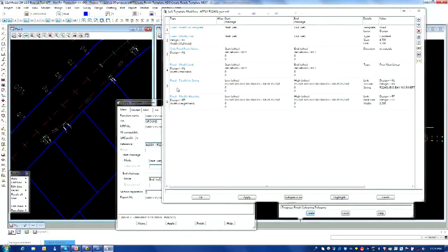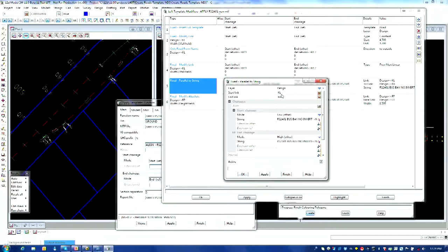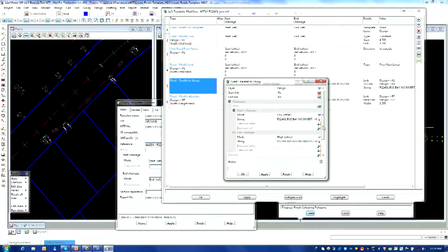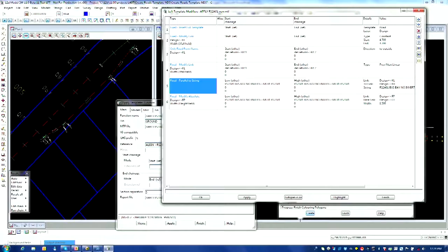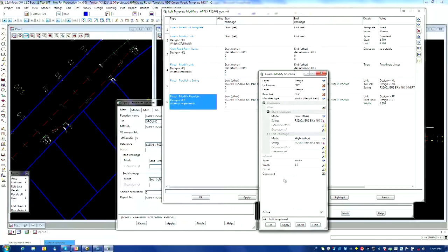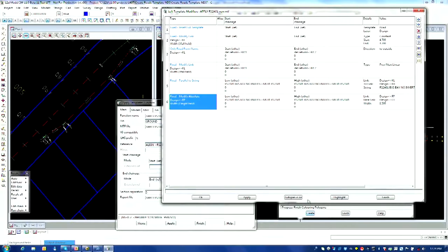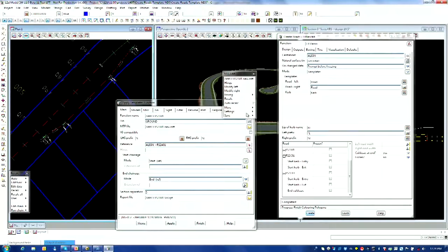I've thrown in two extra lines — number five and number six. The first one is a parallel-to-string modifier: from my lip line to my back of kerb, over the length of my bus bay, it makes the cross sections run across there to create my kerb perpendicular to that string. The second one handles the footpath — I don't want the footpath kicking out into the lots in that area, so I've used a fixed absolute modifier, specifying the footpath at a standard 8.5 meters off the centerline.